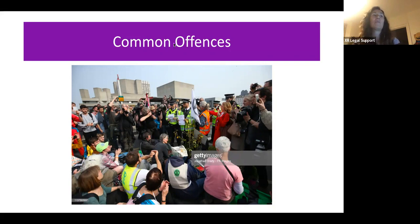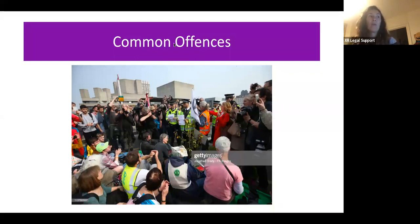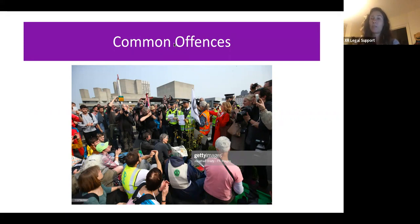Conditions can also be imposed if the noise people make may result in serious disruption to the activities of an organisation carried out near the protest, or where the noise may have a relevant and significant impact on people in the area, or where a person is being intentionally intimidated. So it's a good idea not to plan any protests that are designed to intimidate individuals.